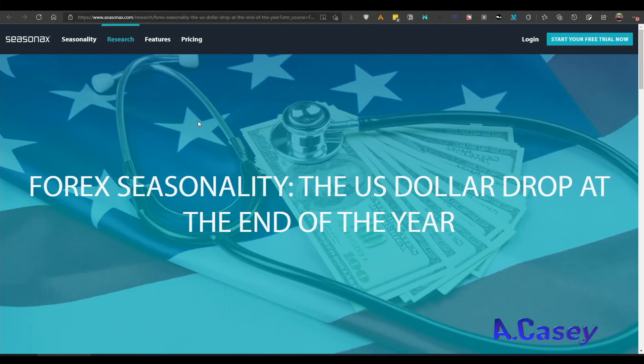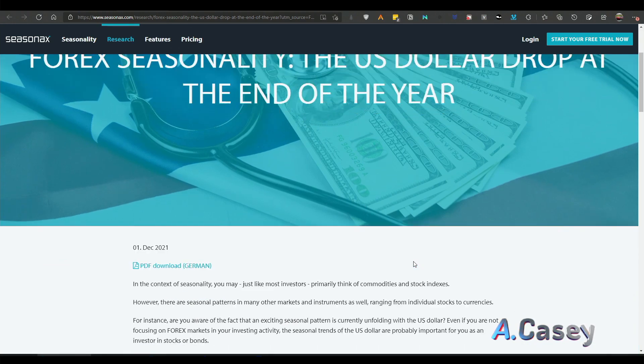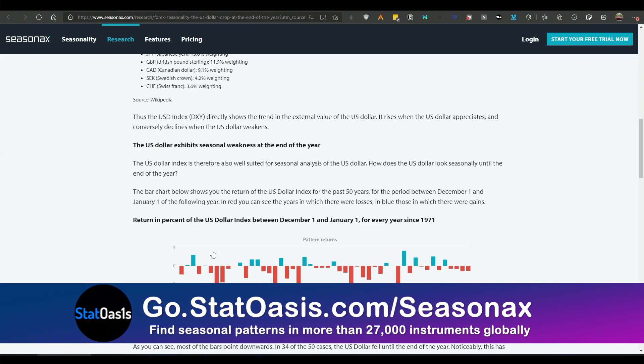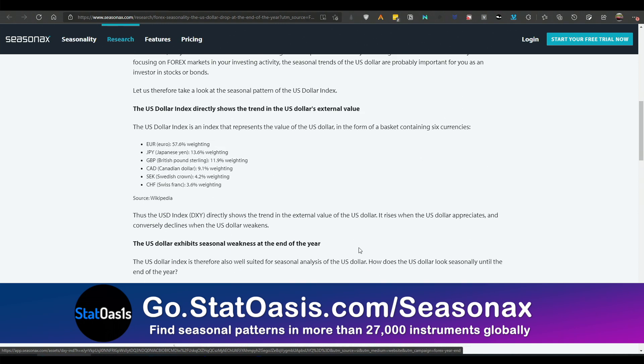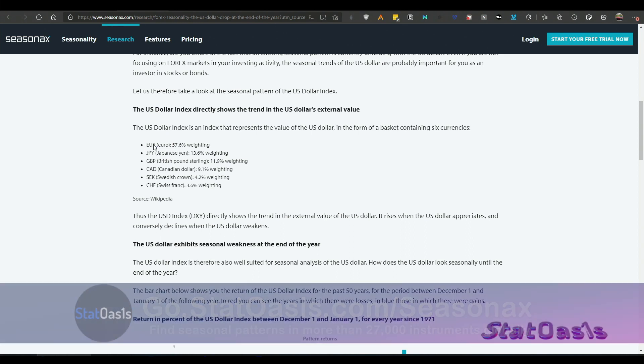If you're a subscriber to SeasonX, then most likely you've got this blog where it shows you the seasonal pattern of the US index. Now the US index comprises of these six currencies at different weights, of course the euro being the biggest weight.